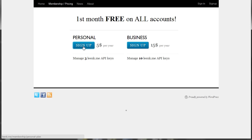Each account type offered by LinkMe is free for the first month, so if you cancel it before your month trial is over, you will not be charged.